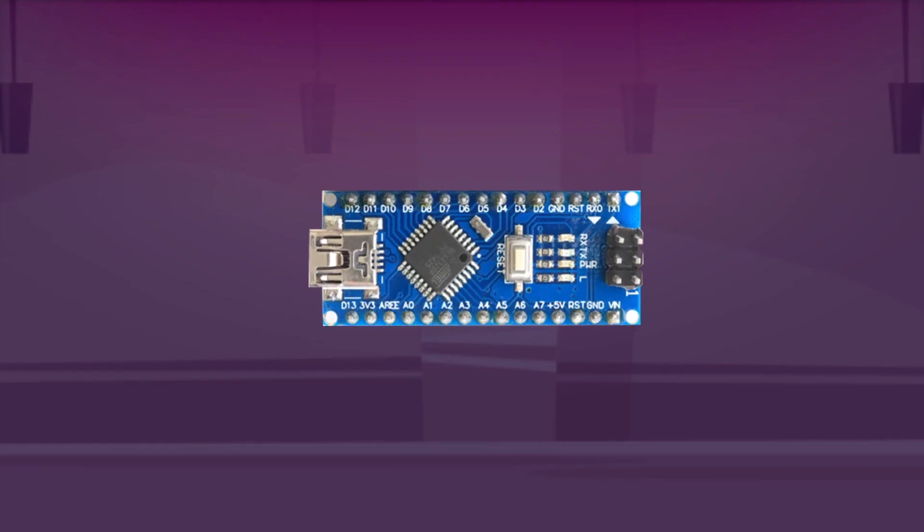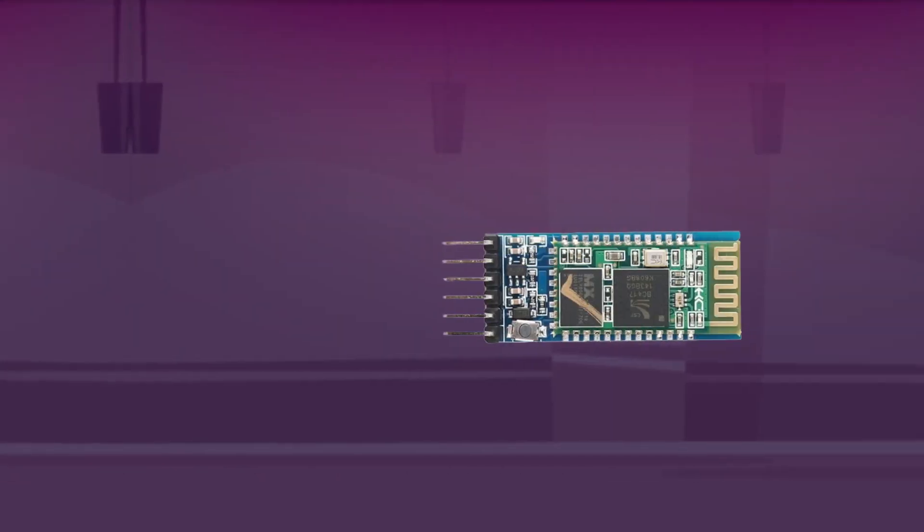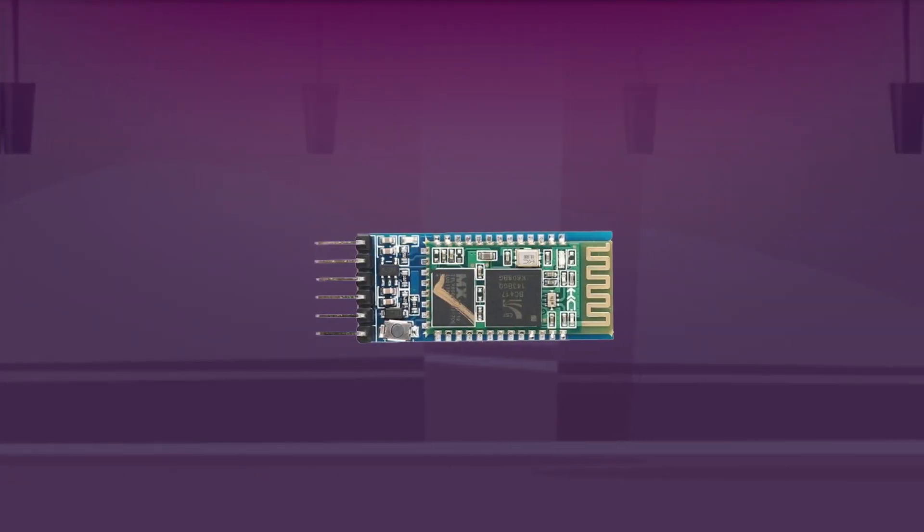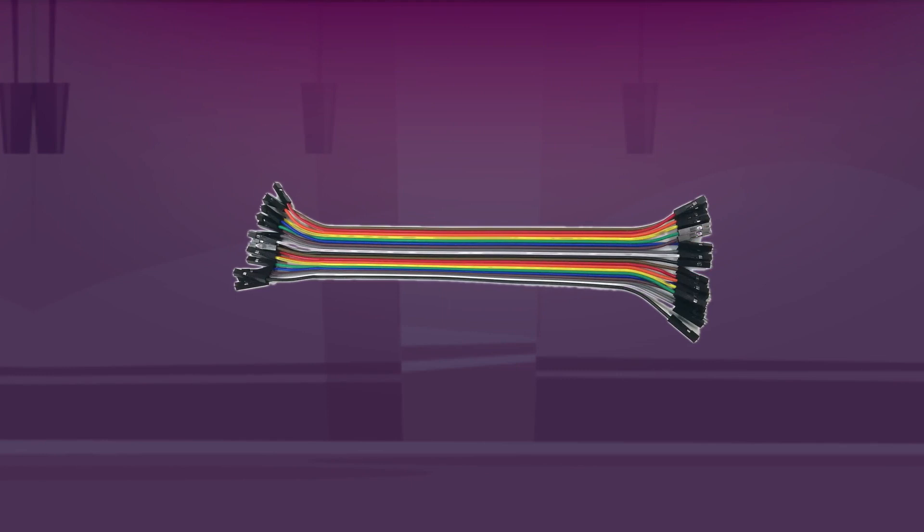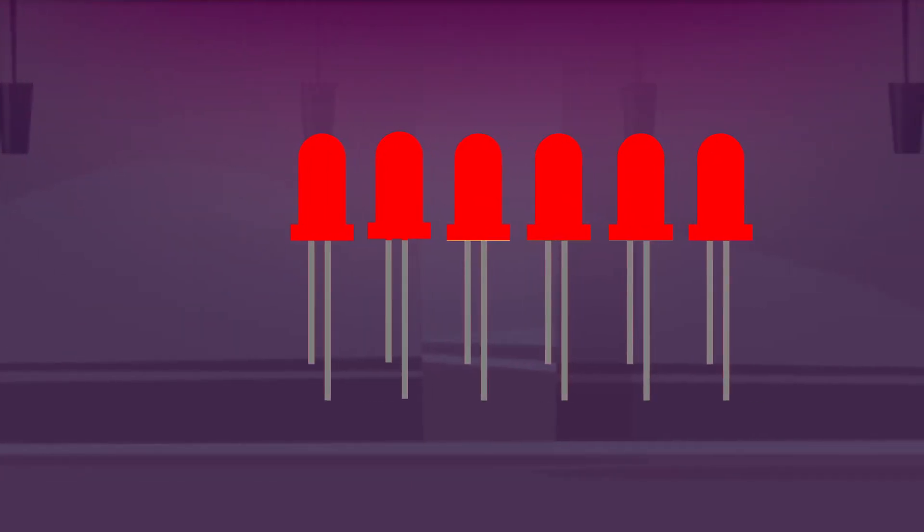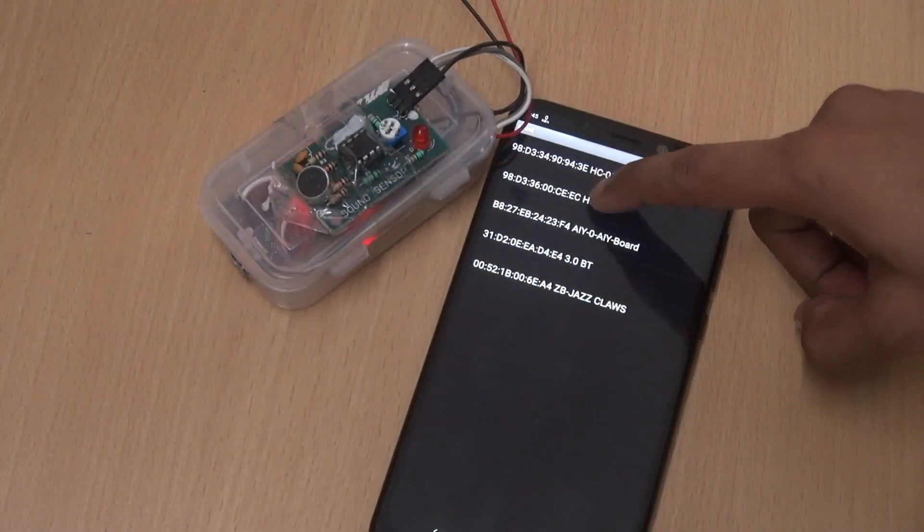sound sensor, Bluetooth HC-05, jumper wires, red LED, and a buzzer. Now let's try this out.